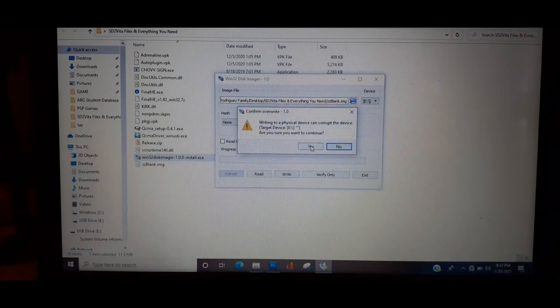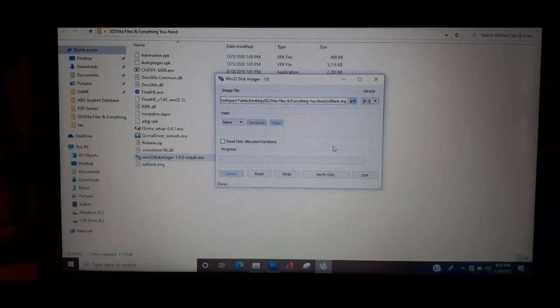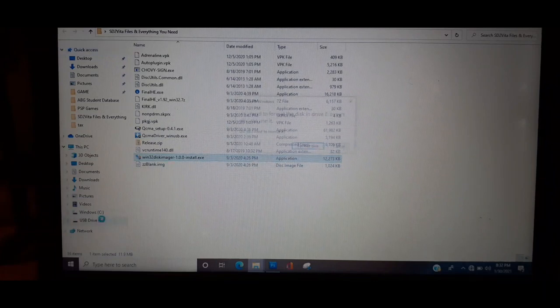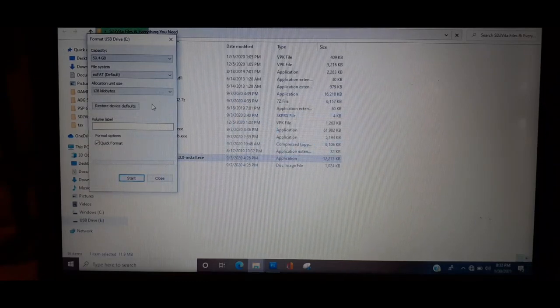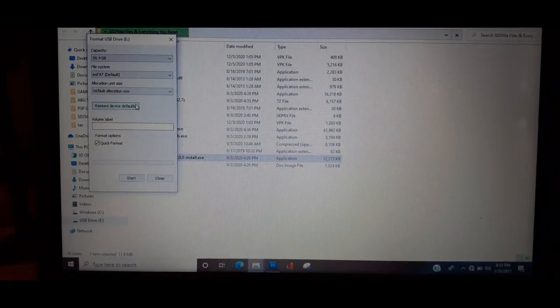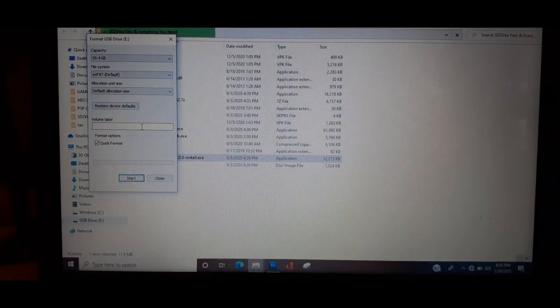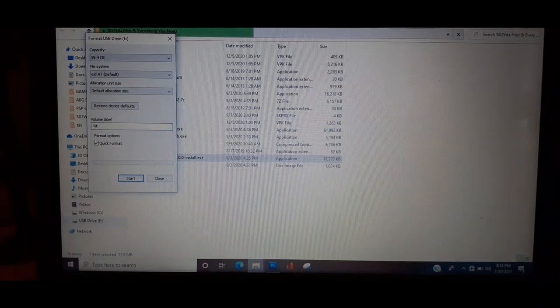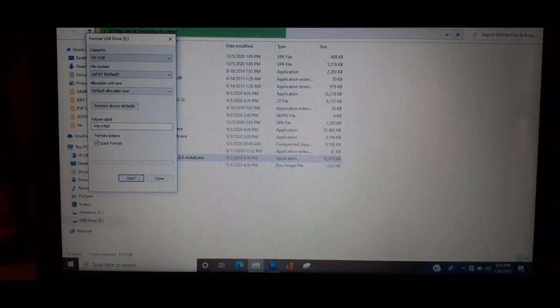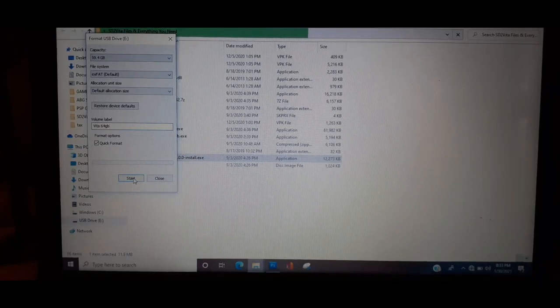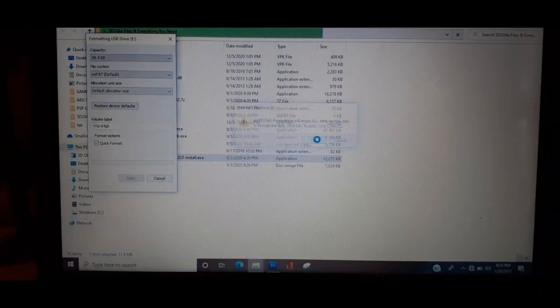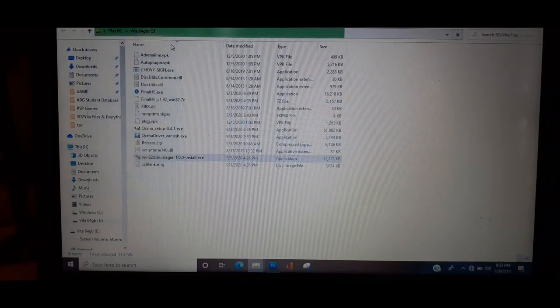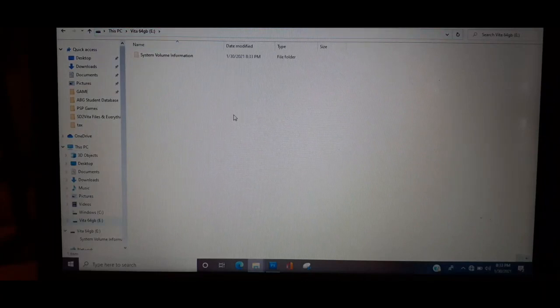This is going to pop up, you want to click yes, click yes, exit. Then what you want to do is go to the card reader, click on it, it's going to ask you to format again, click format. We want to repeat the process again, restore - now this time you can label it whatever you want. I will be labeling this Vita 64 gig. You can name yours whatever you want and then once you're done click start, press OK, press OK, press OK and then exit out of that.